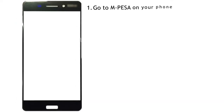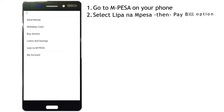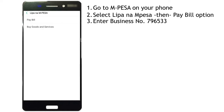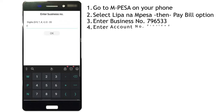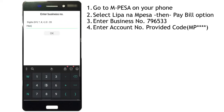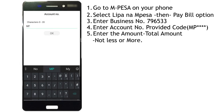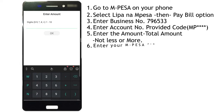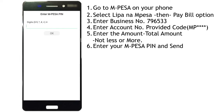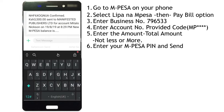Step 7: Go to Mpesa on your phone. Select Lipa na Mpesa, then the Pay Bill option. Enter business number 796-533. Enter the account number provided. Enter the total amount — not less or more.